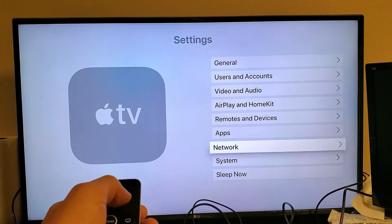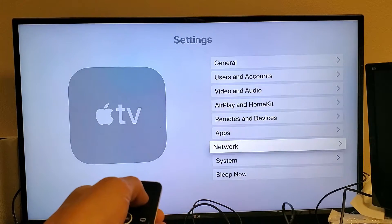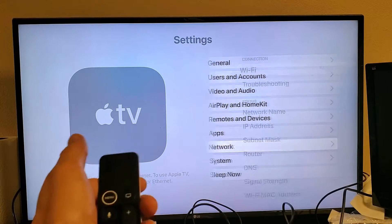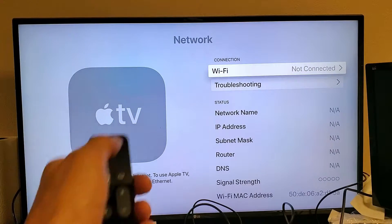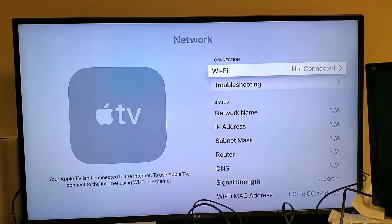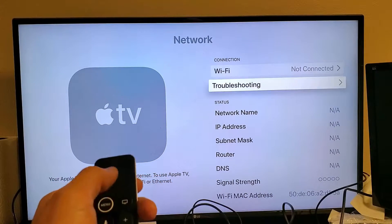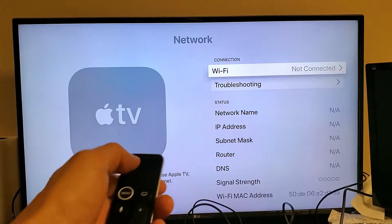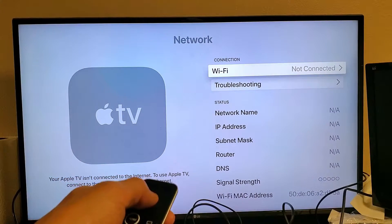And then from here, you just want to scroll down to where it says network right here. Go to network. And it says Wi-Fi. Currently, I'm not connected. Let's go ahead and tap on that.